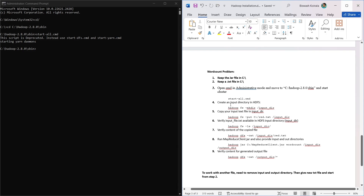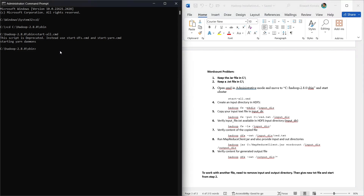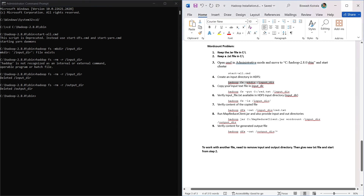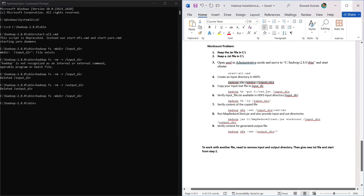In step 4, we create an input directory in HDFS using the appropriate command. Then in step 5, we run the command to put our input file into that HDFS directory.